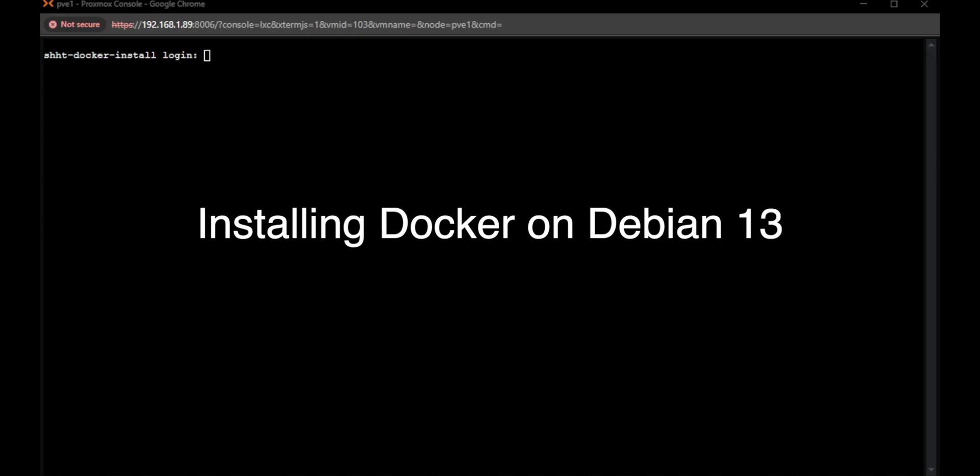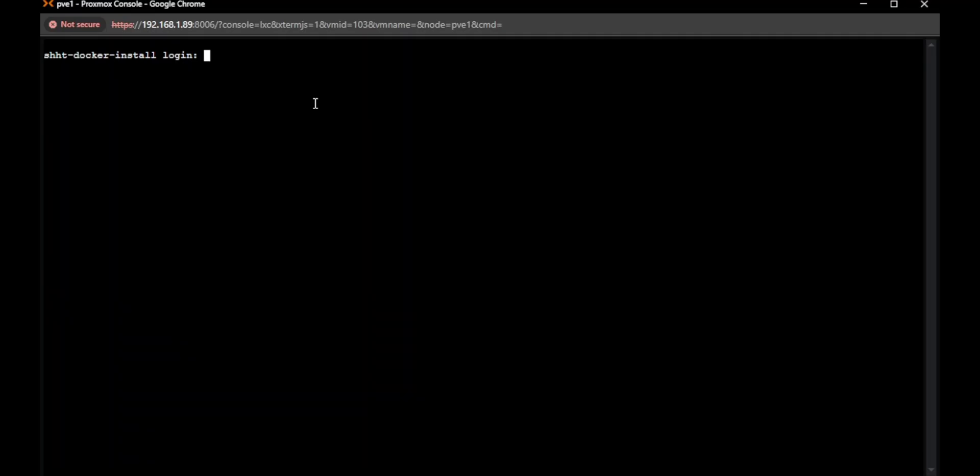Hello, and welcome to self-hosted how-to today. Very simple, we're just going to be installing Docker on Debian. We'll do that real quick here.